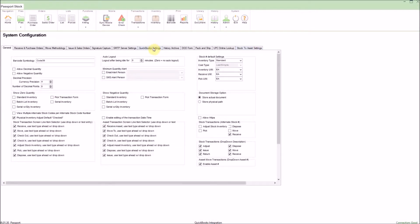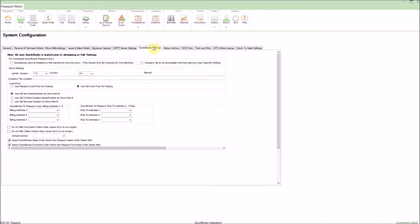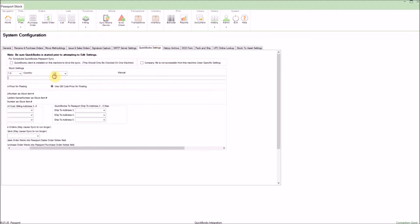From here, I'm going to click on the QuickBooks settings tab. Now there are several options here which we're going to focus on in another video. For this video, we're going to stick with the most basic setup where we have QuickBooks and Passport installed on the same system. The first thing we'll need to do is tell Passport where the QuickBooks company file is.